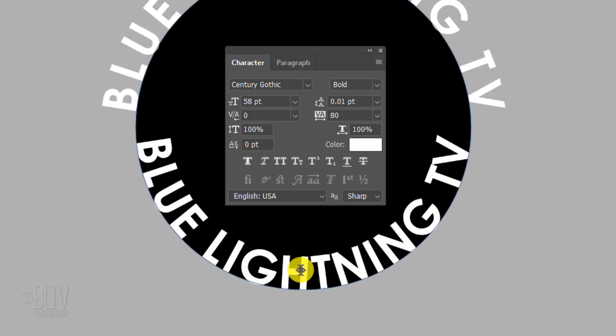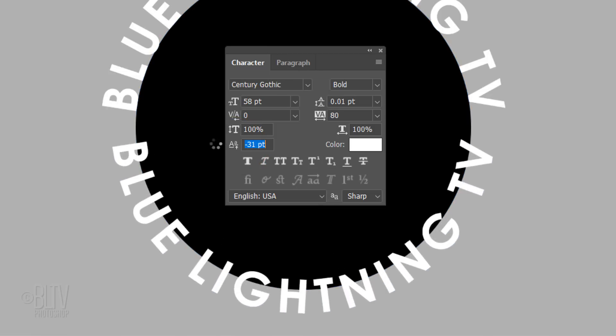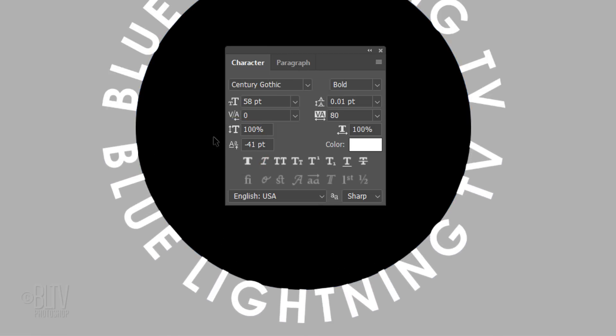To slide your text down so the top of it sits directly on the work path, go to the Baseline Shift icon again and slide it to the left until the top of your text is flush with the work path.